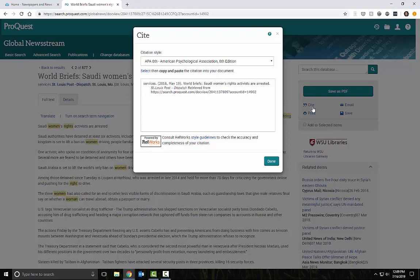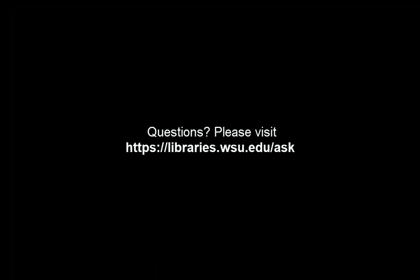This short tutorial has shown you how to search ProQuest Newsstream for recent newspaper articles. Good luck with your research and contact the libraries for help.